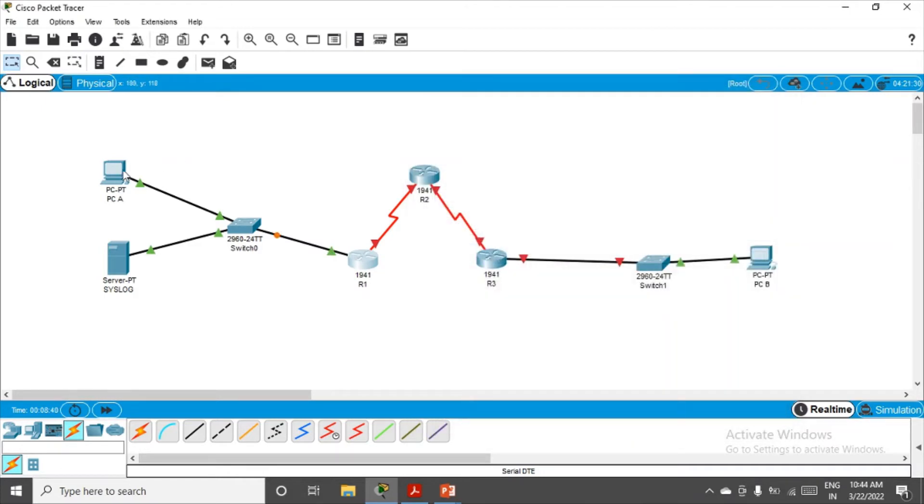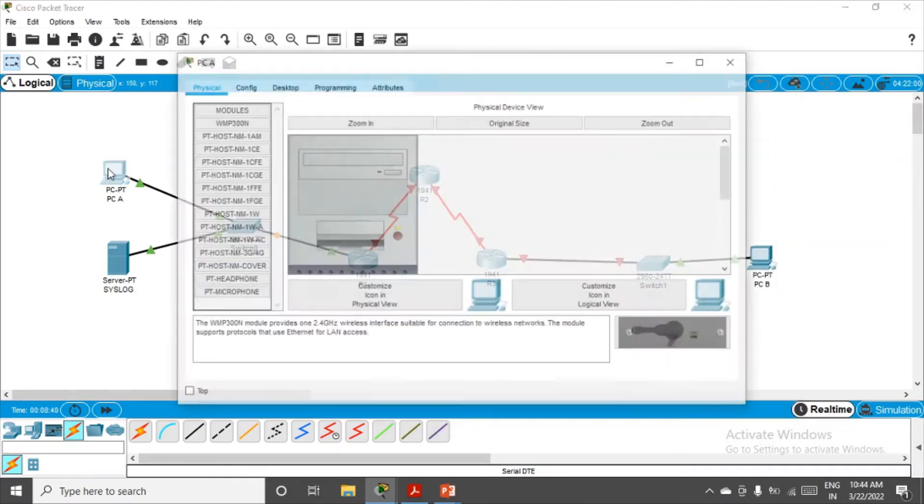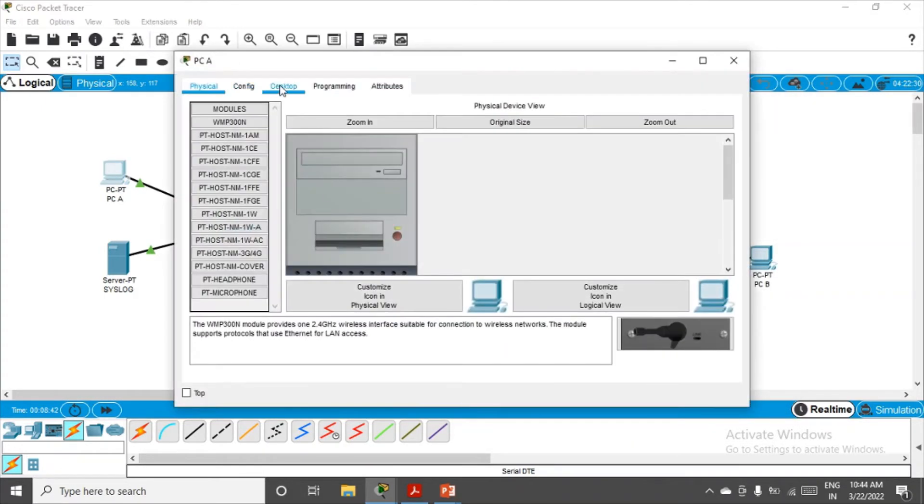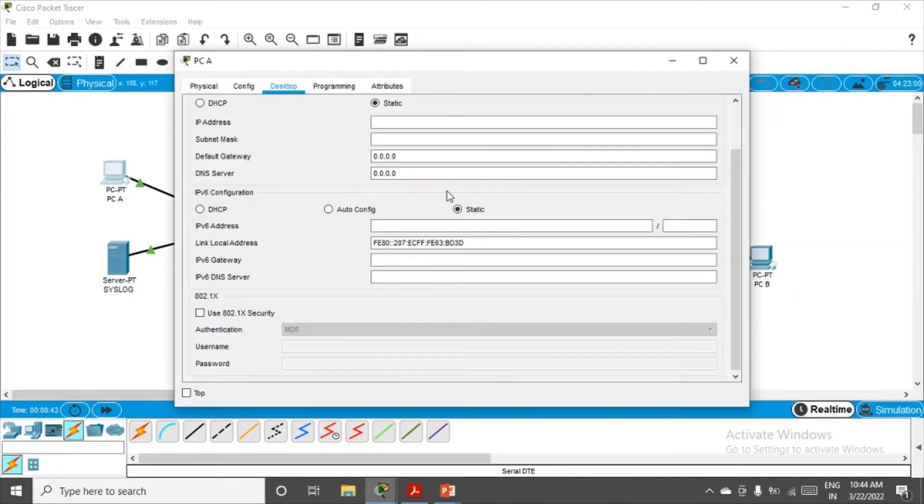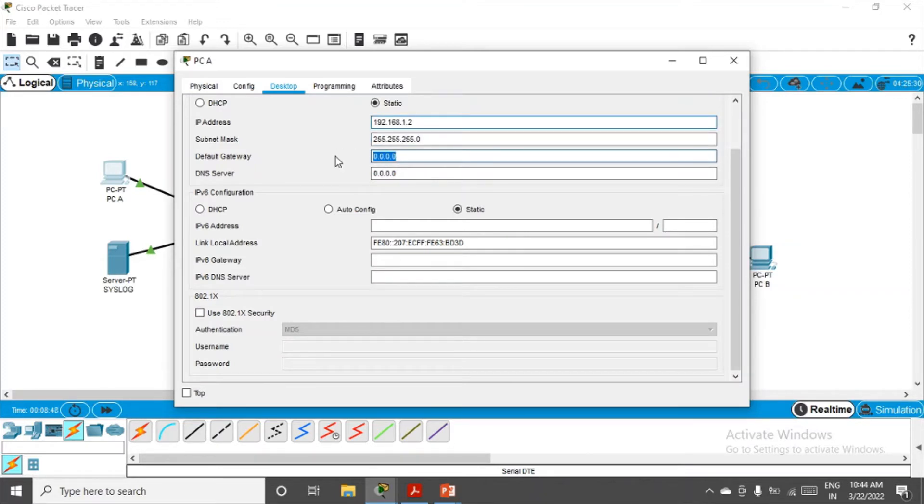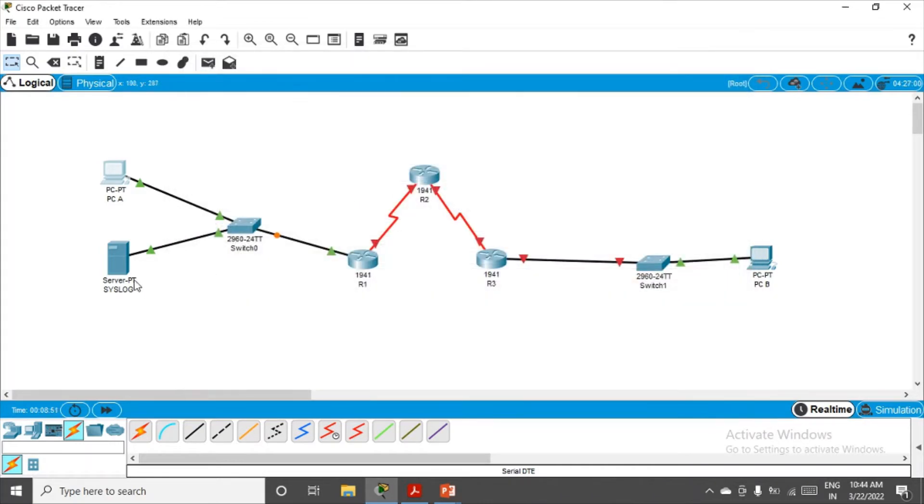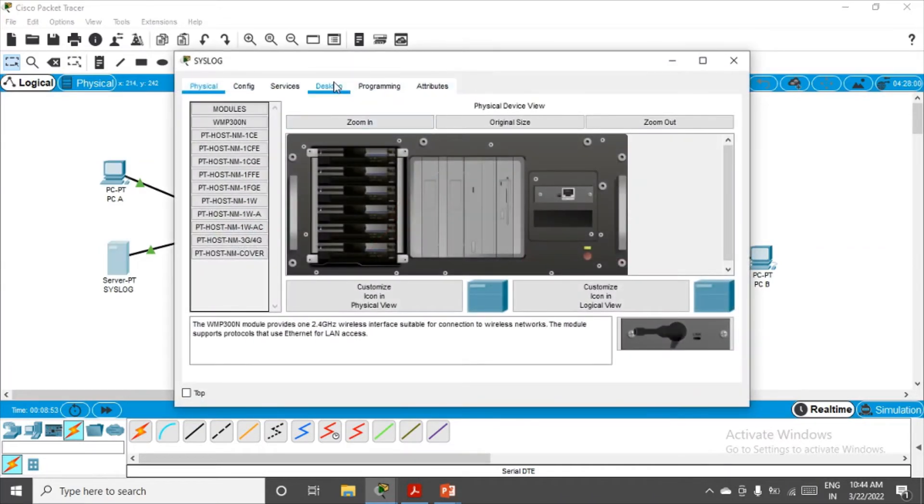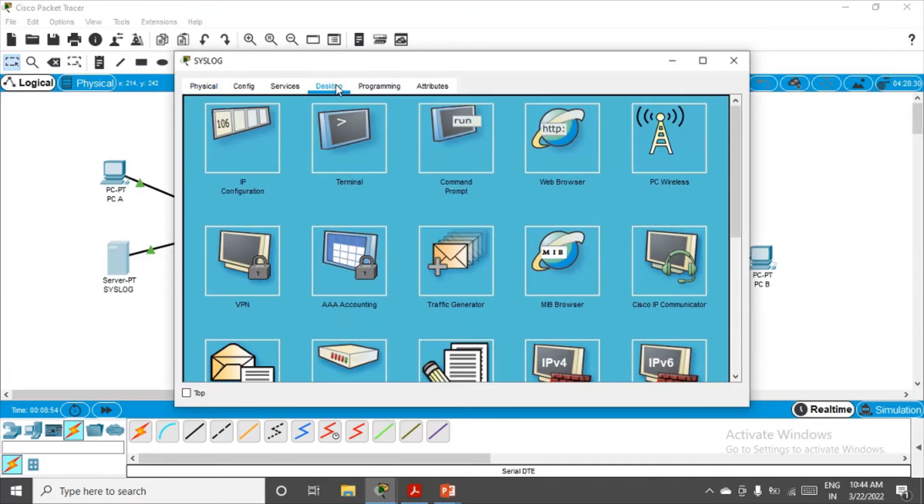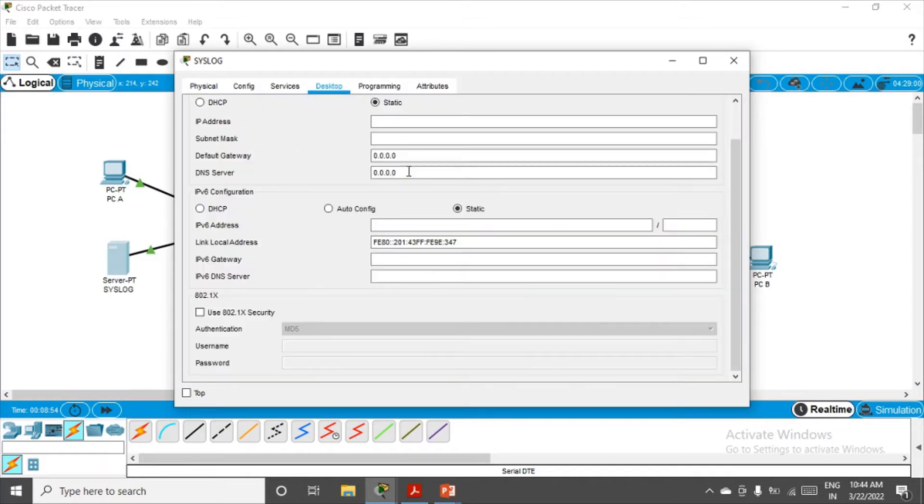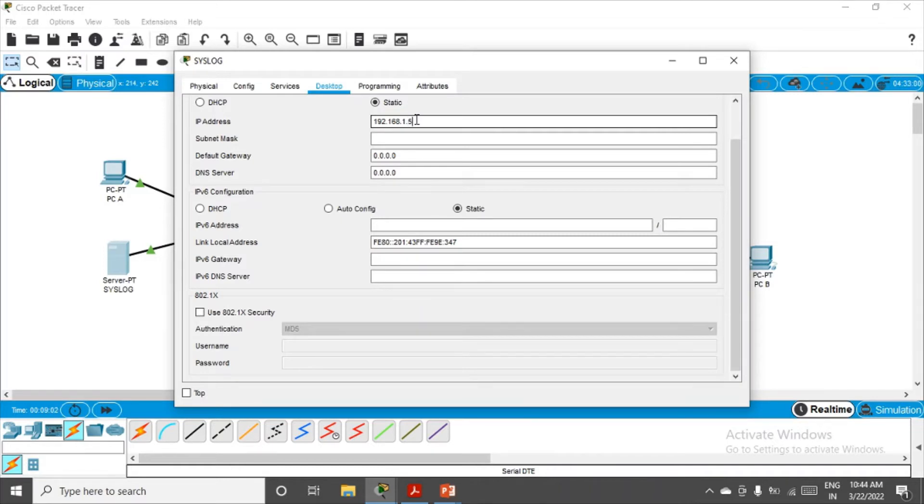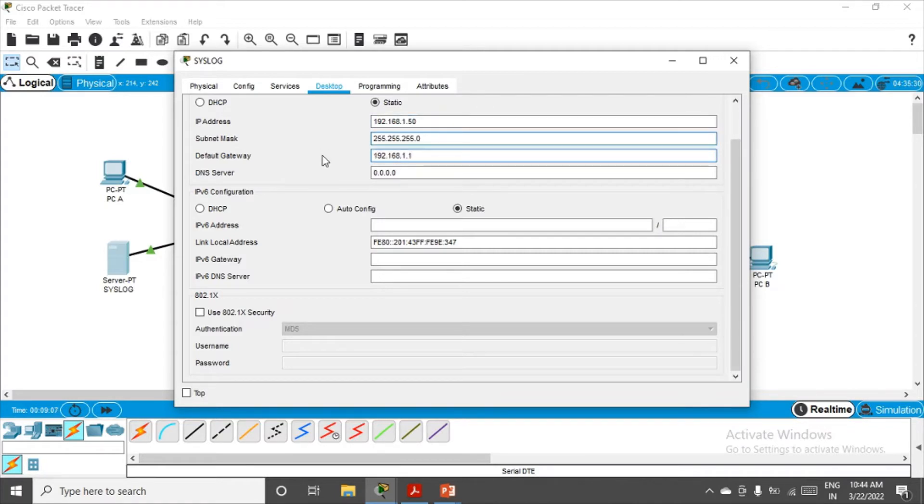Let's go to PC, desktop, IP configuration. IP address will be .2 and default gateway will be .1, which is our router address. Let's go to the server, desktop, IP configuration. We have to give the IP address to the server as 1.50. Default gateway will remain the same.